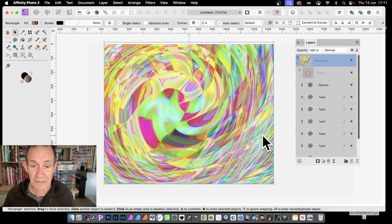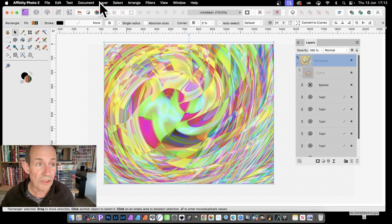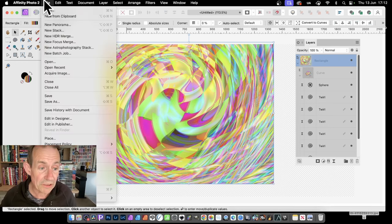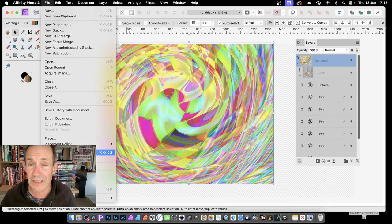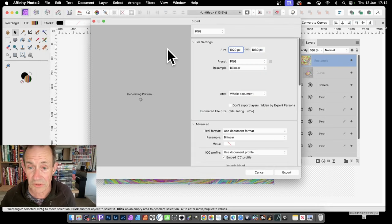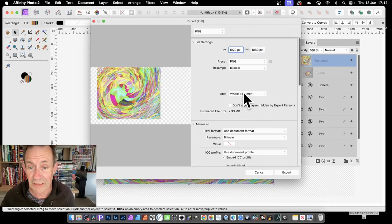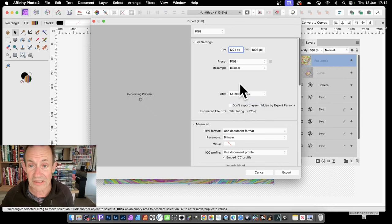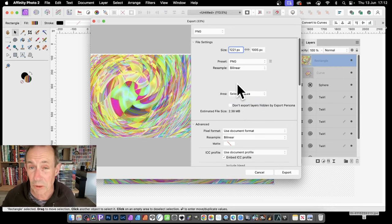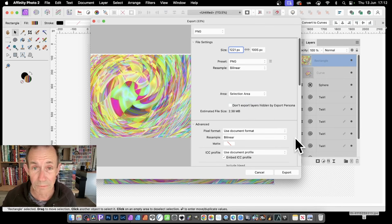So once you've done that, of course, you can then file. And you can export that design. So file and export if you want to save it. And instead of selecting the whole area, obviously, selection area there. You get your design there. And, of course, set the size as required. And export.